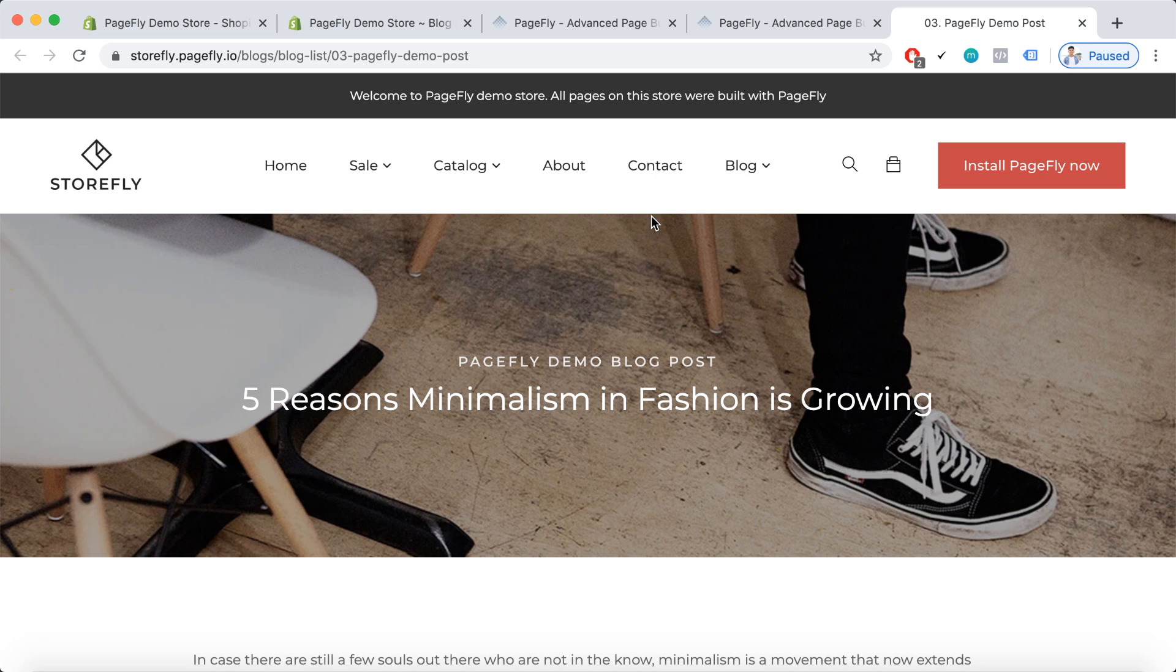PageFly helps you build blog pages with more flexible layouts and SEO-centric principle. The app now holds almost 50,000 active merchants with 2,500 five-star reviews. All these blog post pages can be found in the Shopify admin dashboard, and from there you can add more SEO elements into the PageFly blog post page.